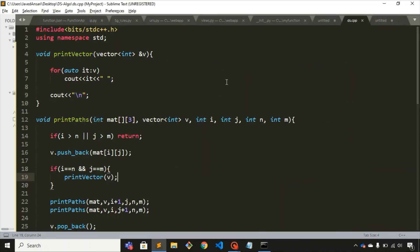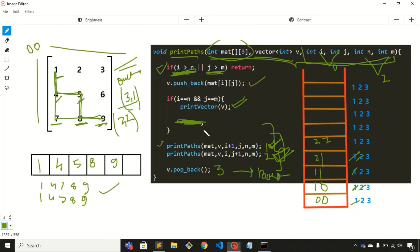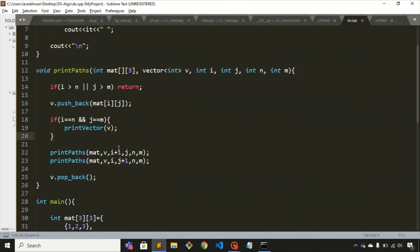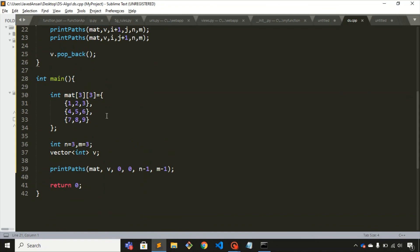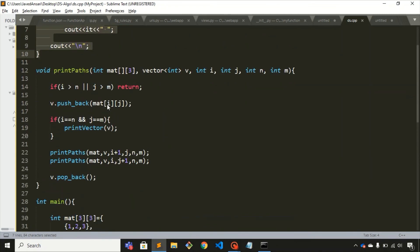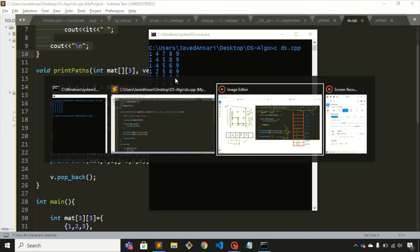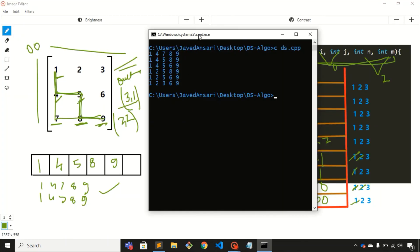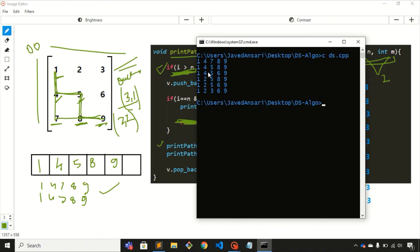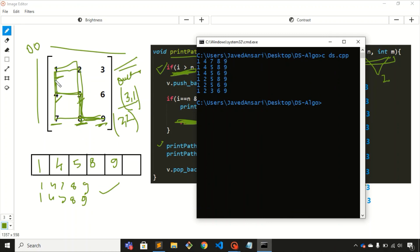Here is the code — this is exactly the same function I have been explaining. We just need to call this function from main. Let's run this. You can see the possible paths: 1, 4, 7, 8, 9 then 1, 4, 5, 8, 9 then 1, 2, 5, 8, 9 — these are all the possible paths of this matrix.